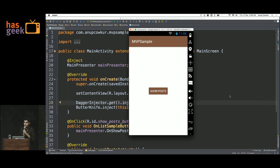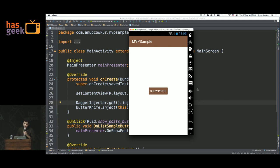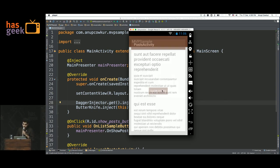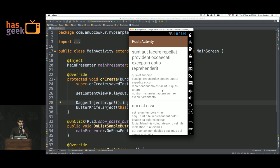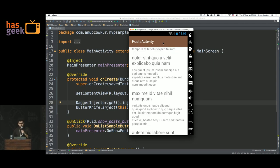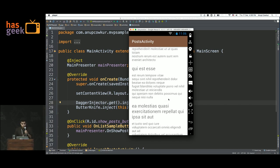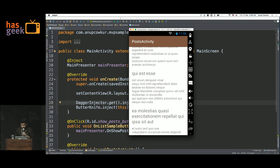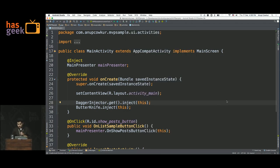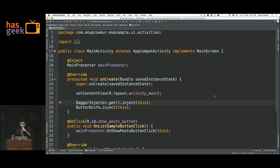This is the sample app. It only does two things. There's the main activity and there's the post activity. The main activity has one button — you click it, it opens the next screen and gets some random gibberish from a server. That's all it does. We're going to see how this simple app is constructed using MVP and how we can test it. Let's start with the main activity.